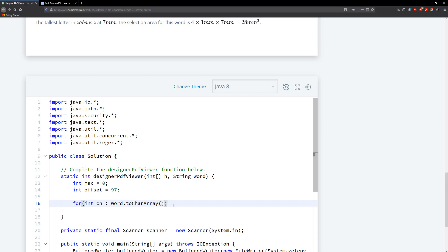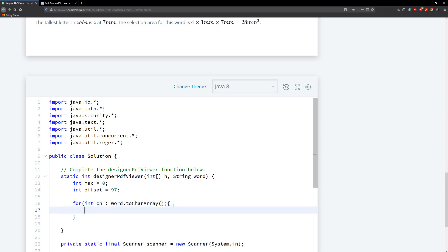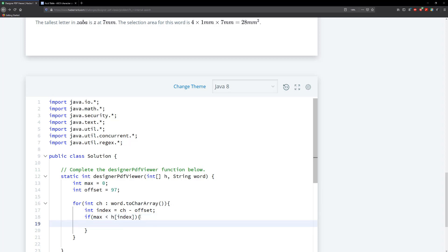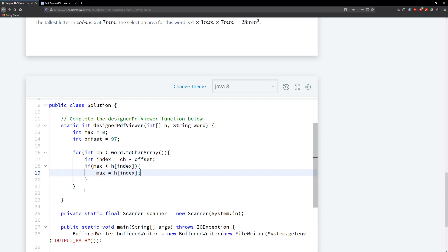And then we need to go ahead and grab our index. So our index, int index is going to equal to ch minus the offset, right? And then that should give us, so if the character was a, 97 minus 97 gives us zero. All right. So now what we're going to do is say that if max is less than h, so our height at the index, then we need to store the max as the current value in that index. So I'm going to say that max is going equal to h, and we're just going to grab the value of the index, and this should be it for getting the maximum value.